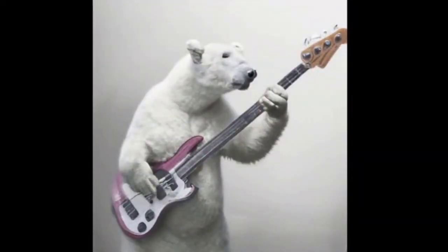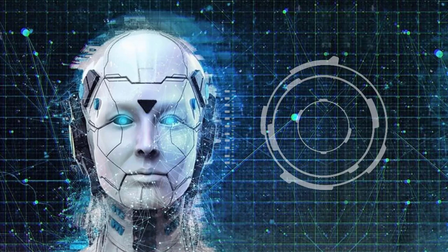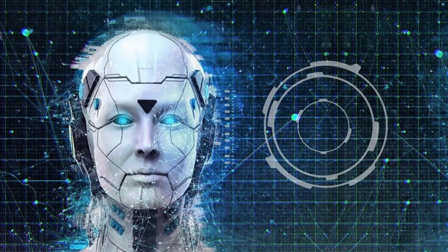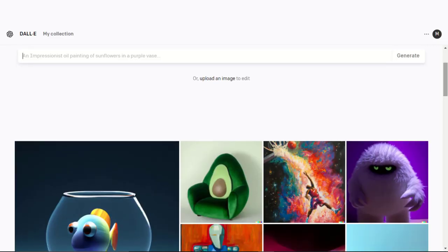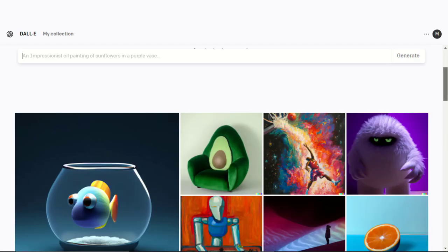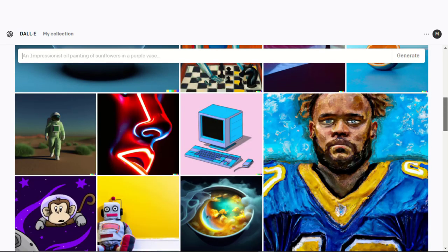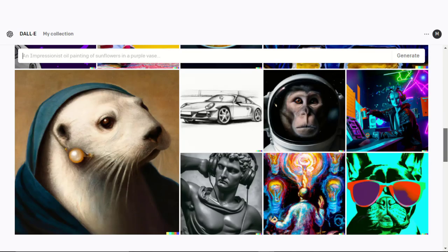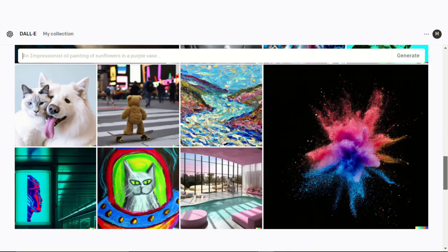This process starts with a pattern of random dots and alters those patterns to make head-scratching things. It recognizes specific aspects of an image. You can create original realistic images and art from text—just type your text.